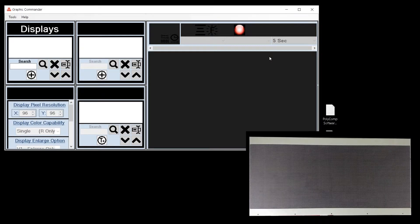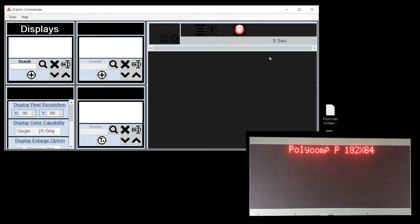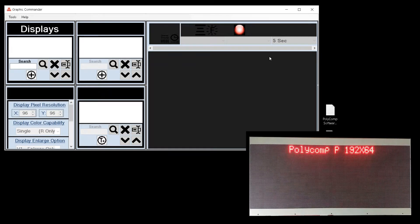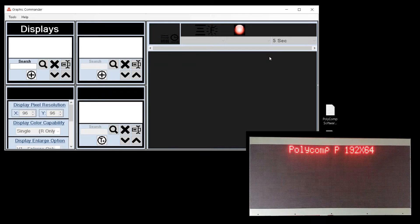Next we will power up our Polycomp display and look at the startup message to determine the settings to be used in our software. The first thing we see is Polycomp and two numbers. In this case it is 192 by 64. This tells us the display is 192 by 64 pixels.